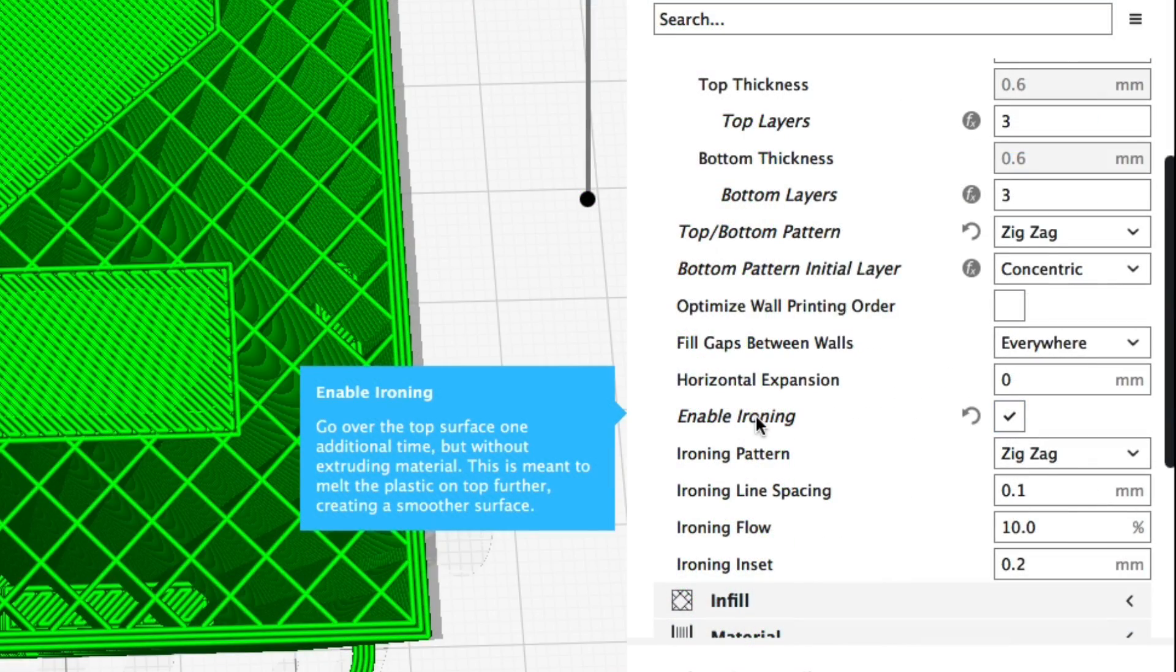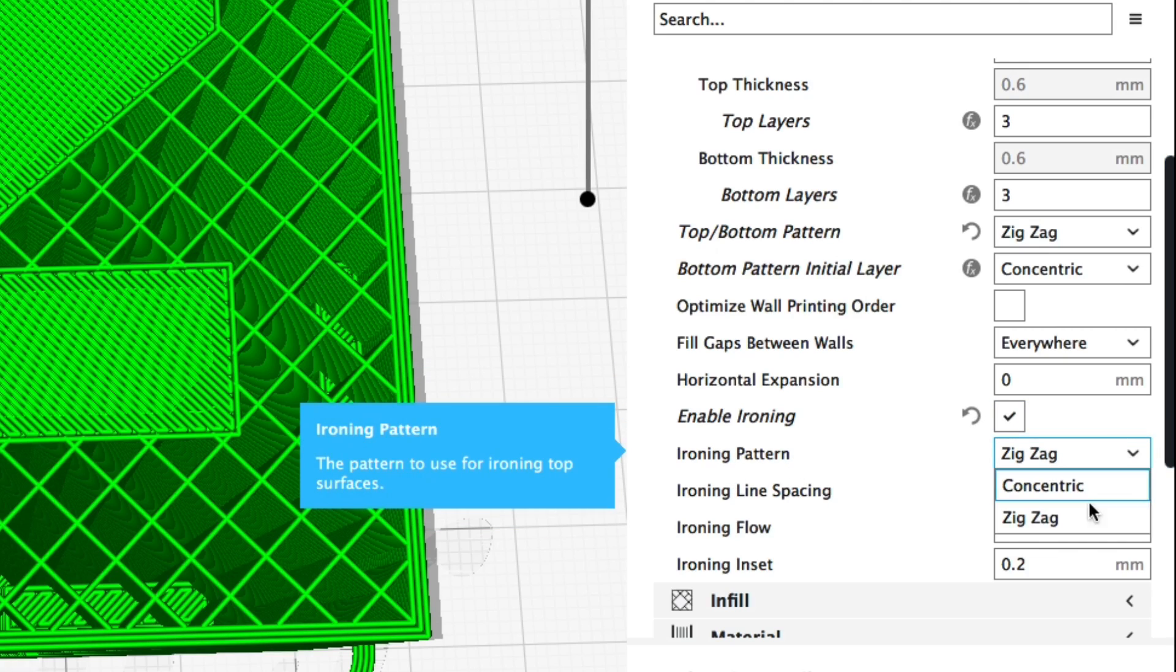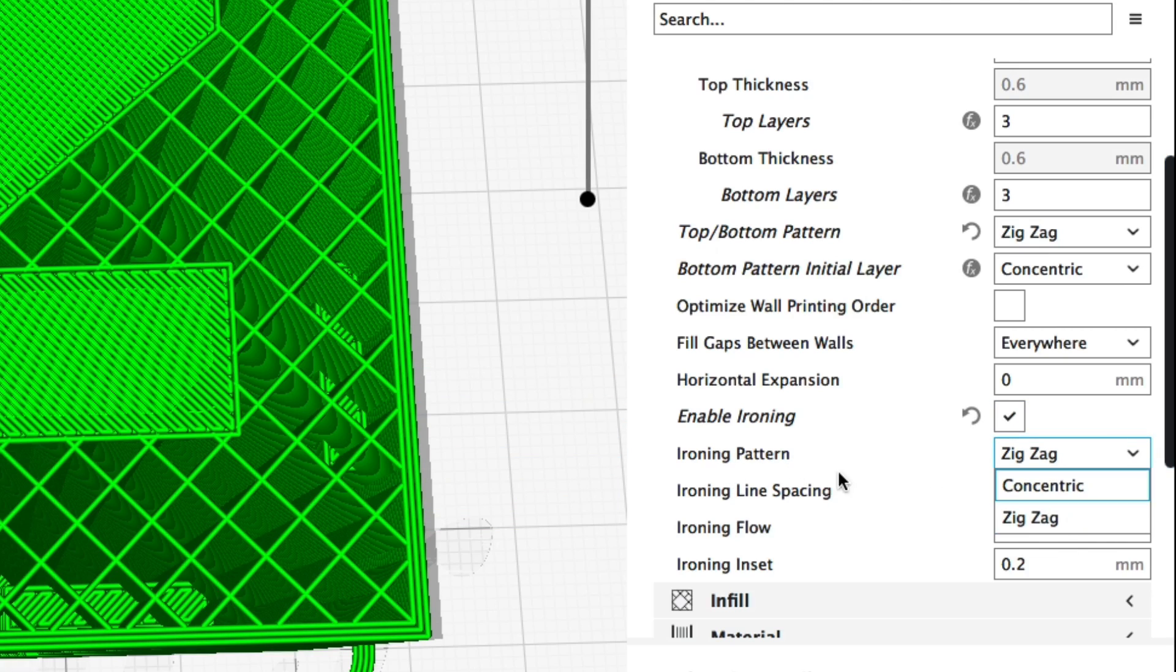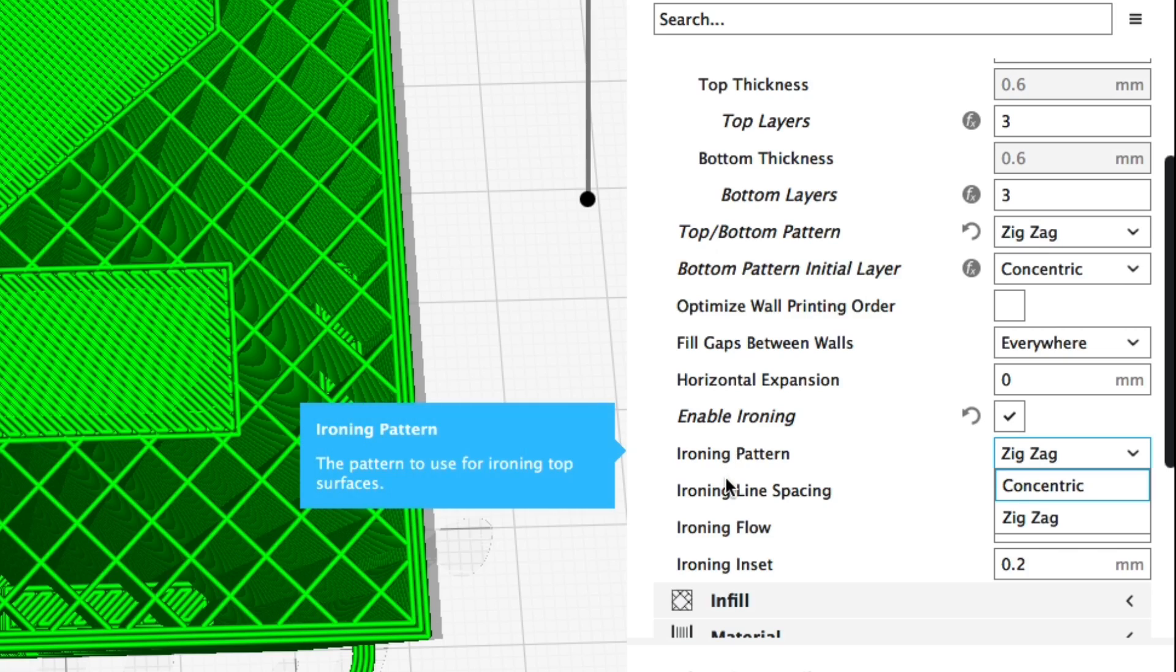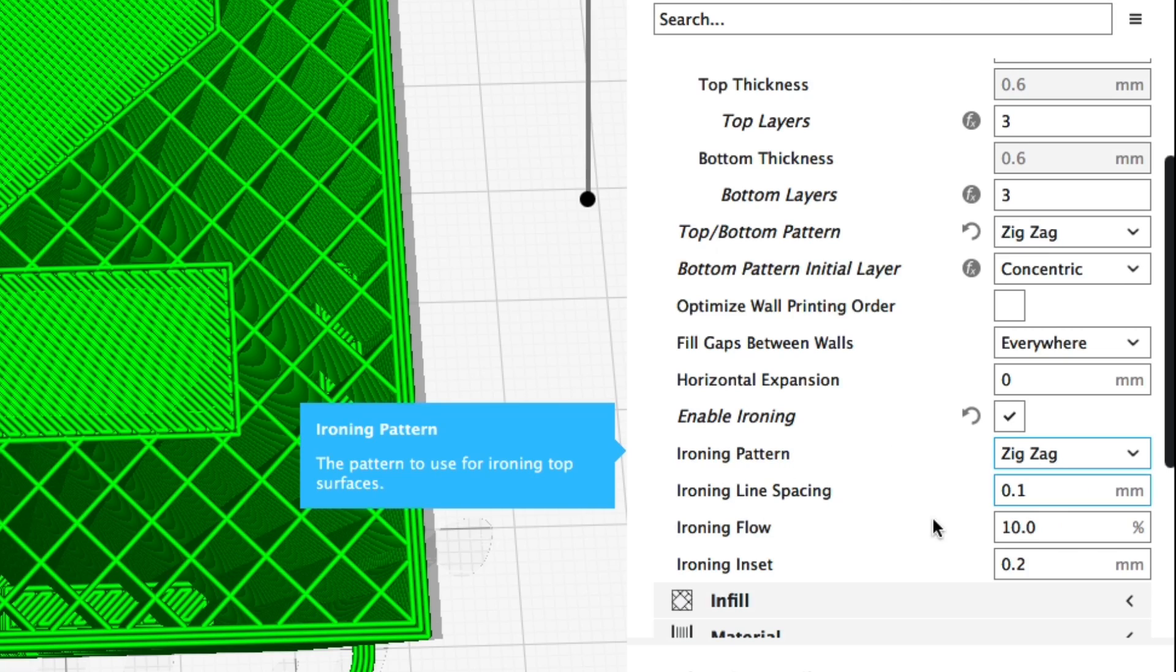That is ironing. If you enable ironing on your print it'll smooth out the top and you can choose concentric or zigzag. I found there really wasn't a big difference.